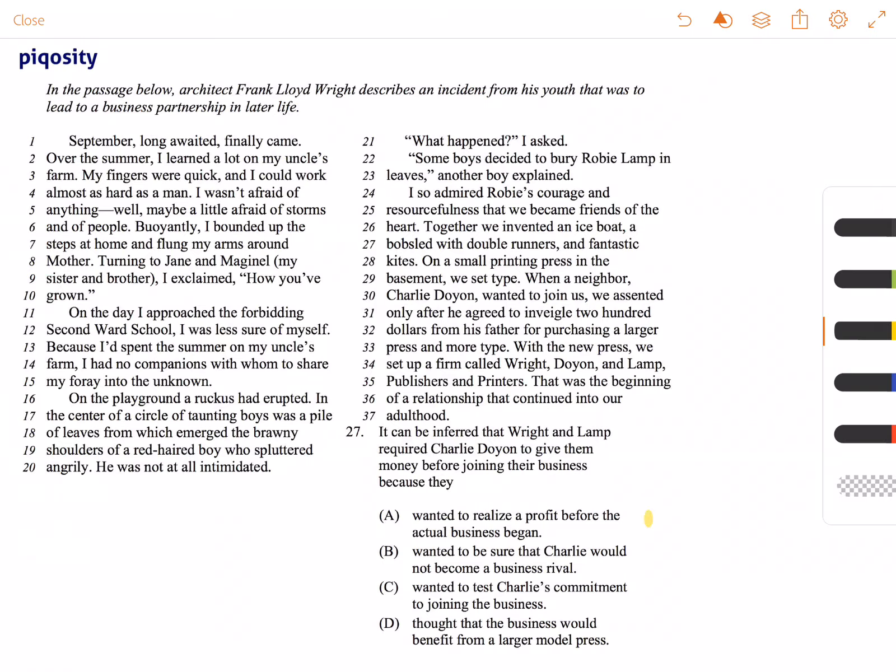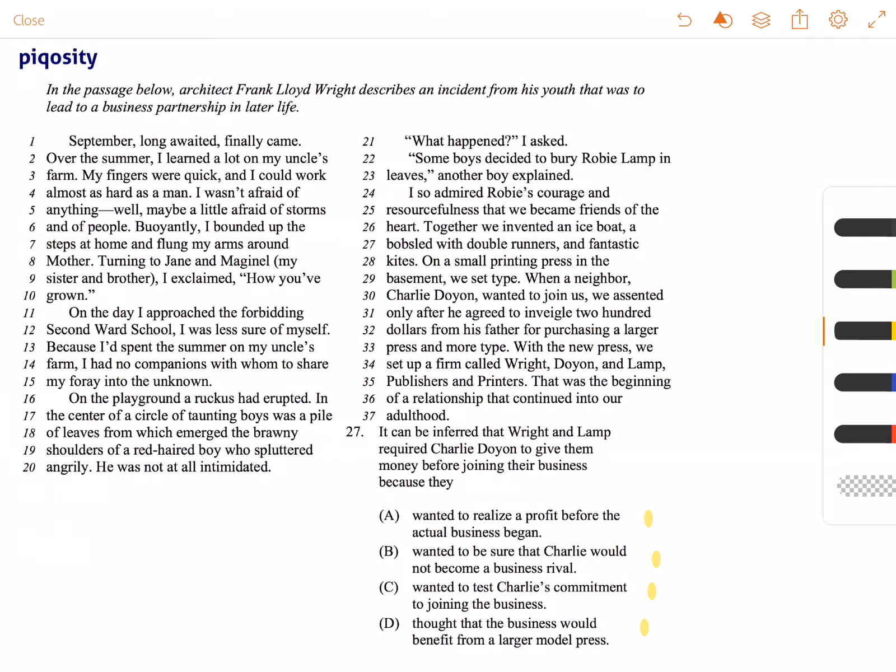(A) wanted to realize a profit before the actual business began, (B) wanted to make sure that Charlie would not become a business rival, (C) wanted to test Charlie's commitment to joining the business, or (D) thought that the business would benefit from a larger model press. Our correct answer in this case is D, thought that the business would benefit from a larger model press.